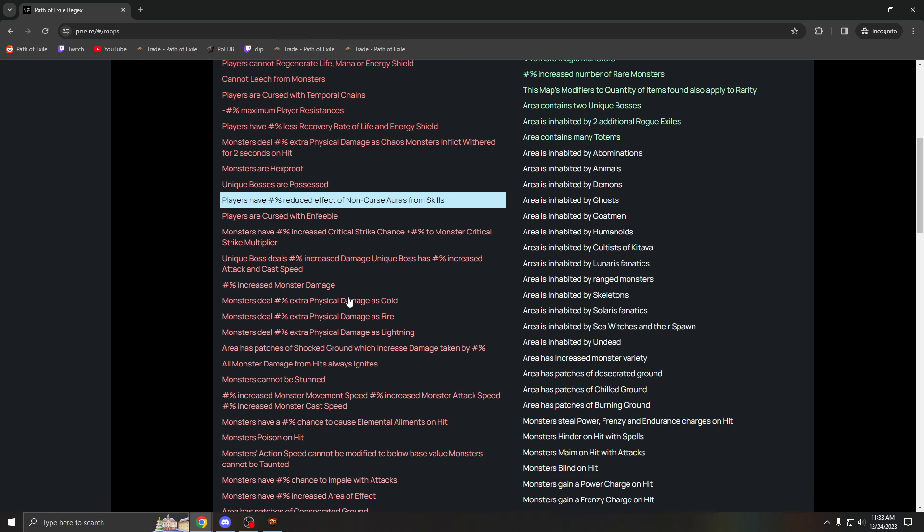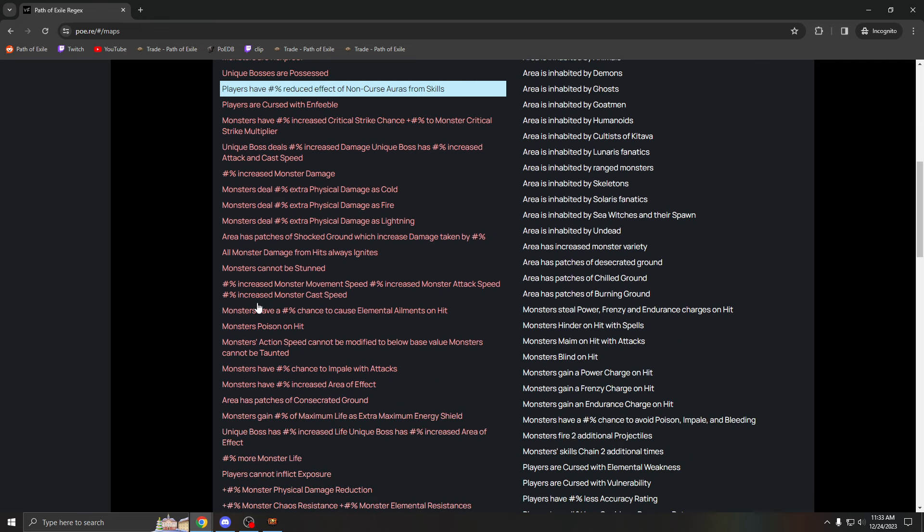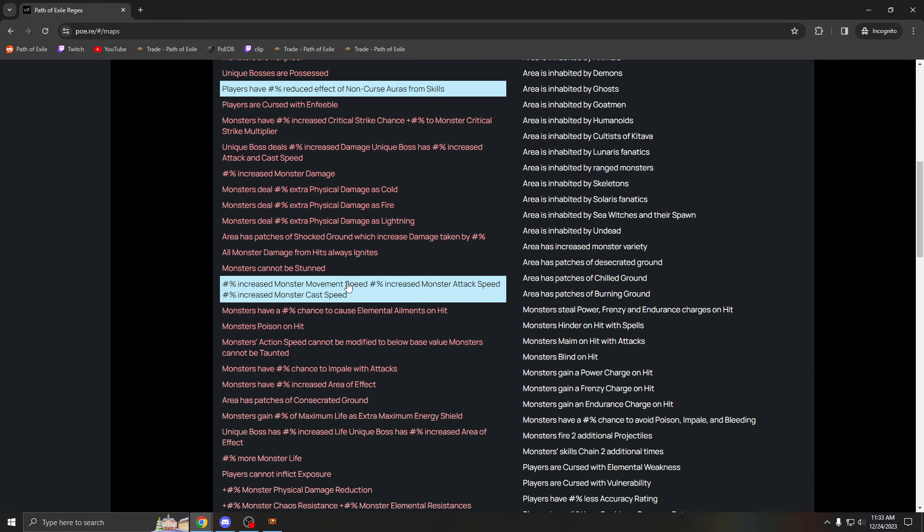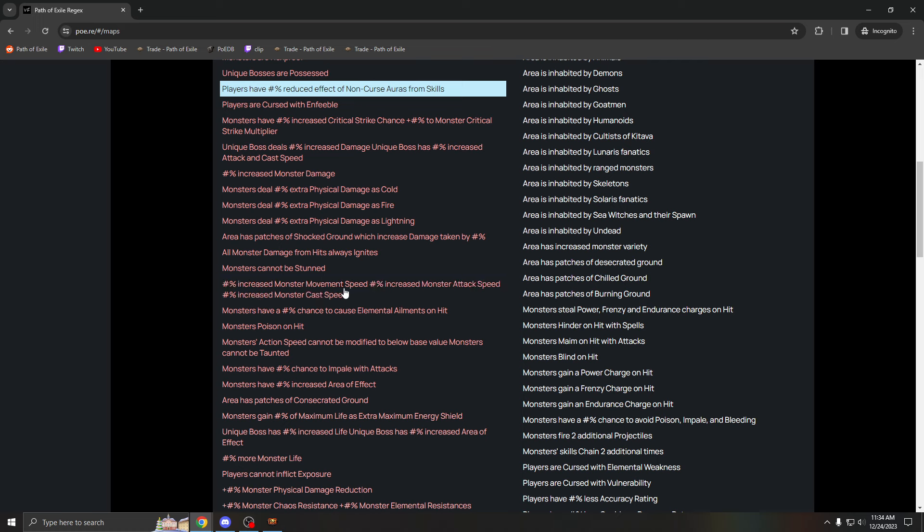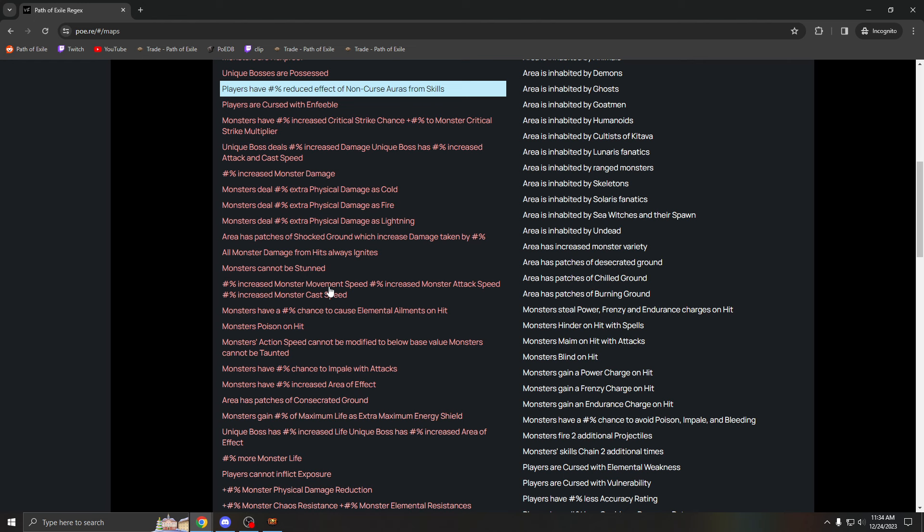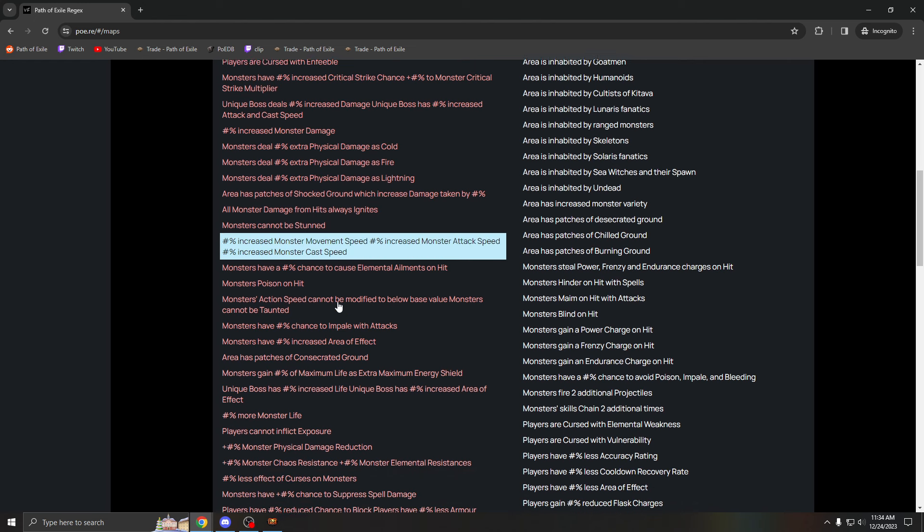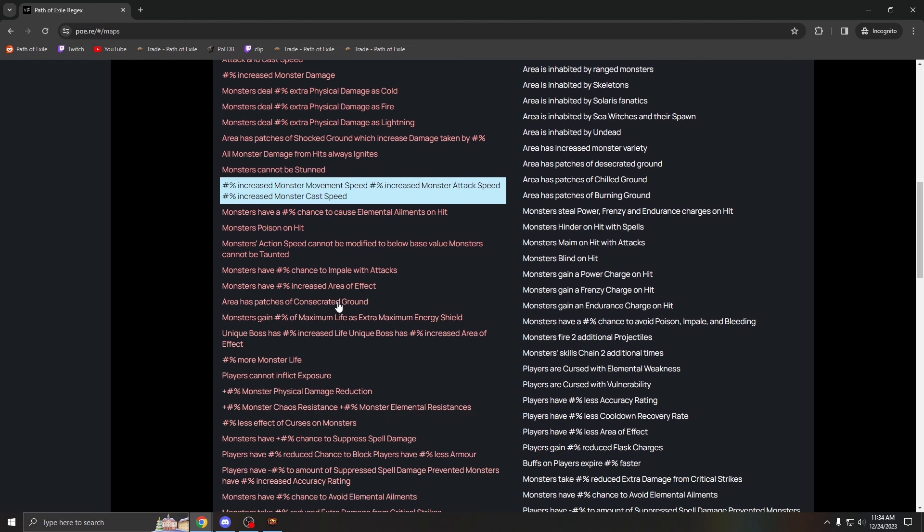Other bad mods: turbo can be really bad, especially this league, because it combos with the yellow juice and the wildwood monsters can be stupidly fast. Personally, I would regex this out this league. It sometimes isn't that bad, your choice if you want to regex this one out or not.